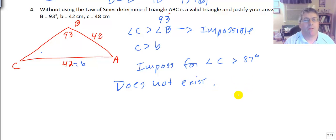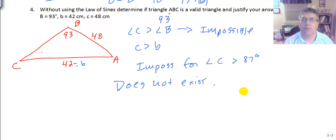That wraps up our sample problems for the ambiguous case, and we will see you in class.